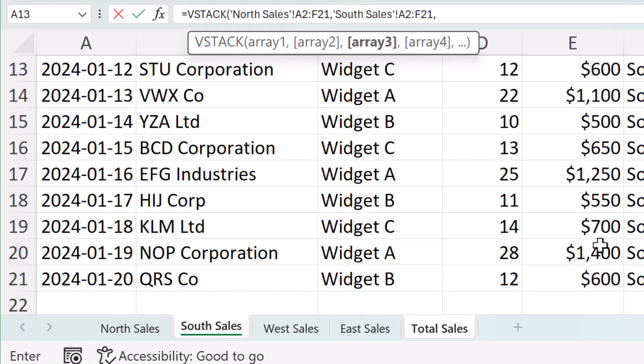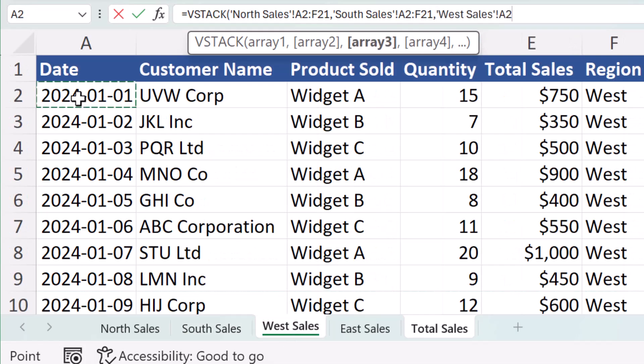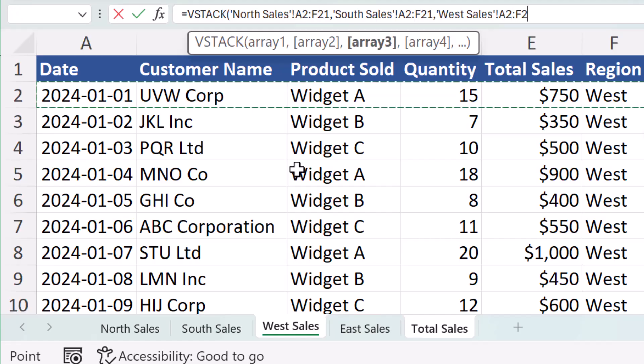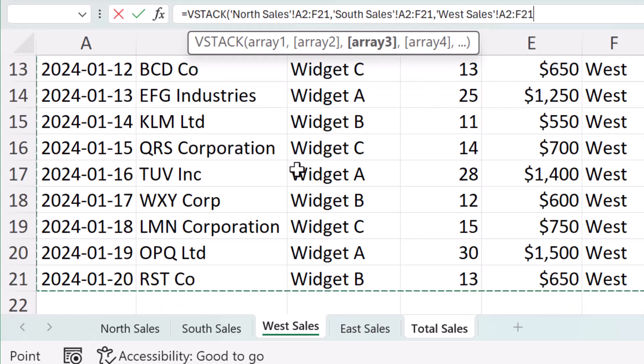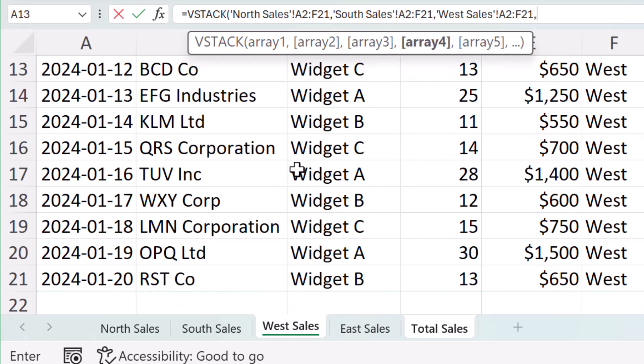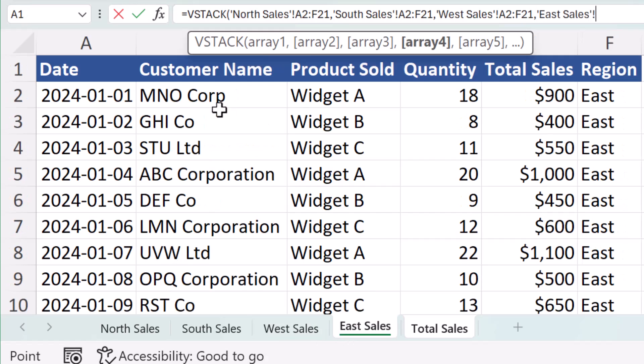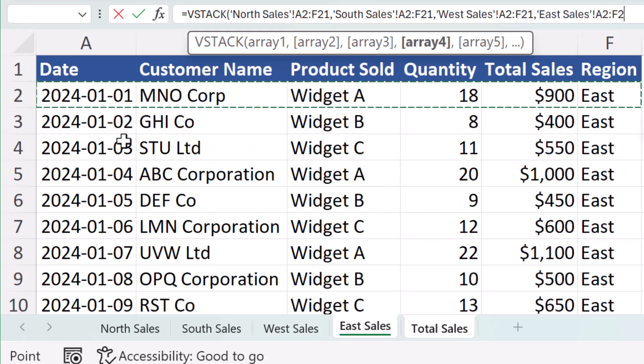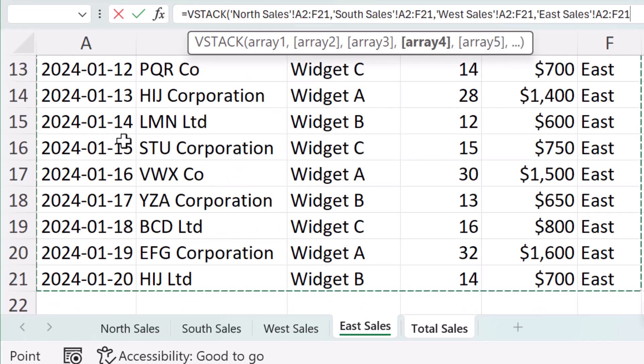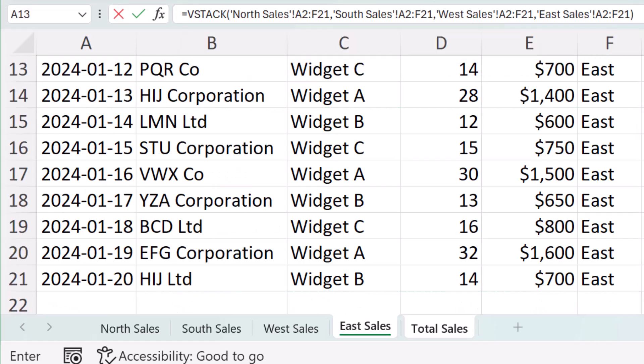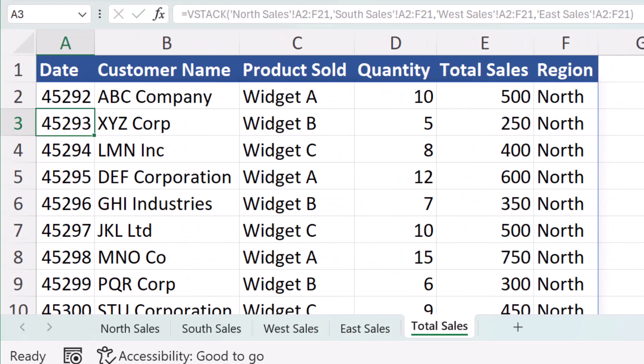Go over to West Sales, click in A2 and do the Control Shift right, Control Shift down, comma, and we'll go to our last one, doing the same thing, clicking the same cell and Control Shift right and down. All I need to do now is end with my bracket, hit enter.